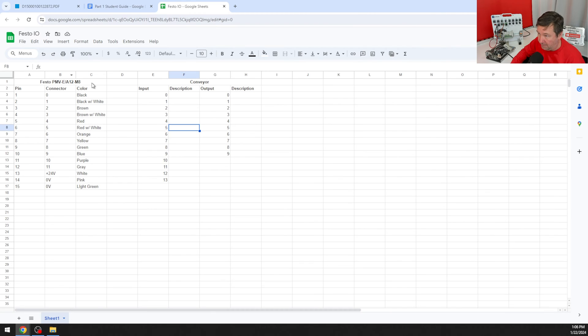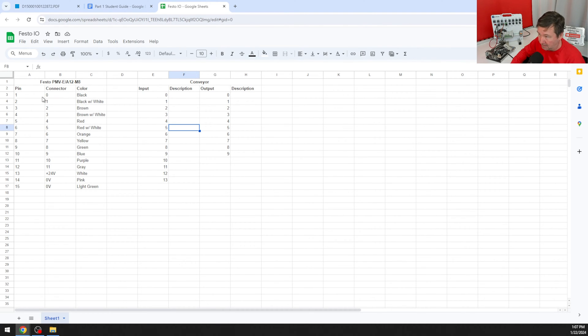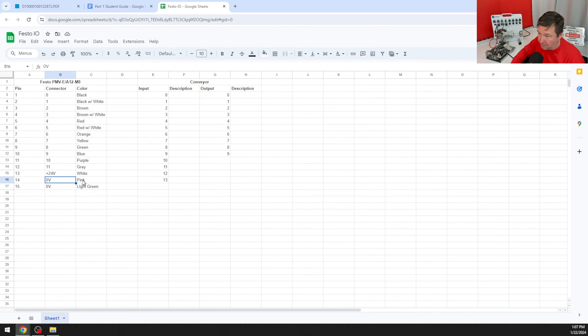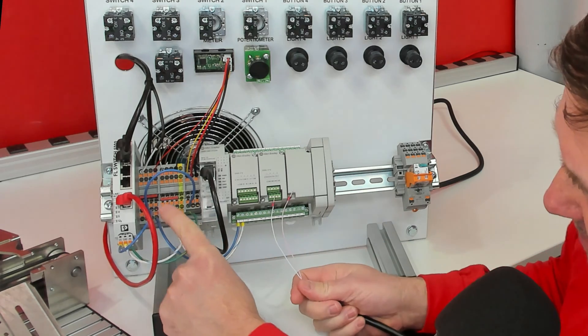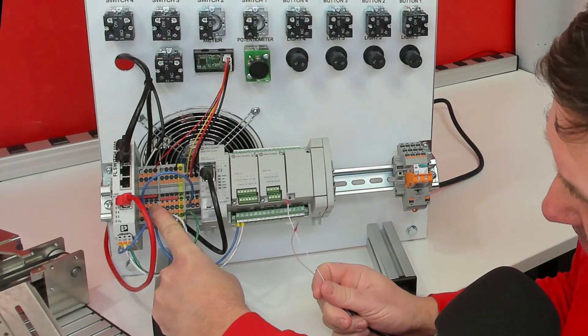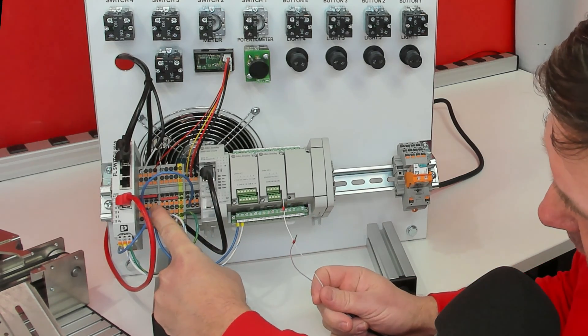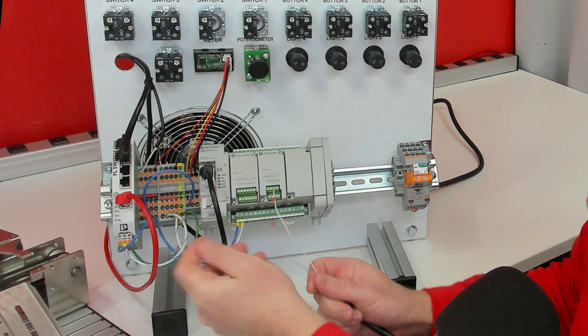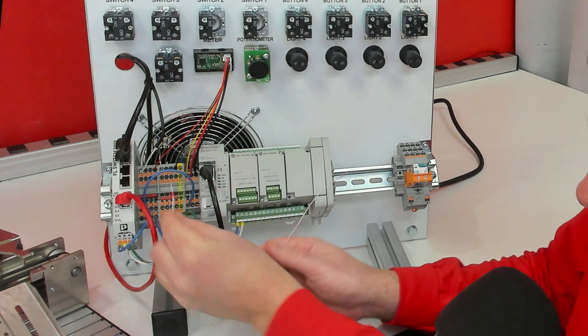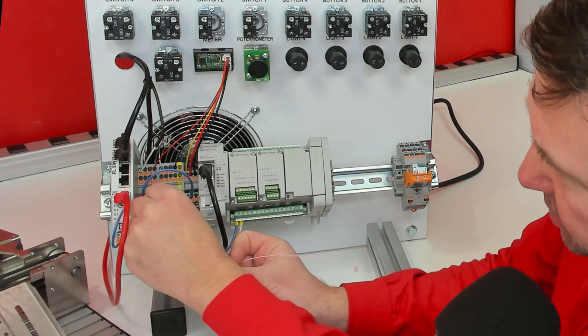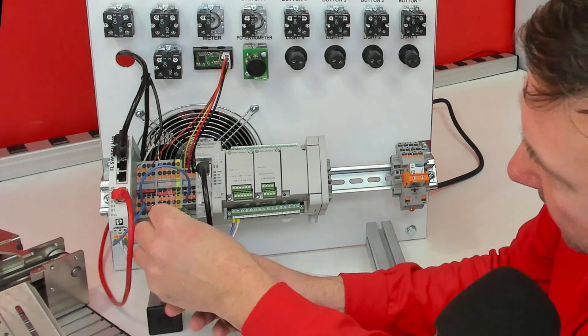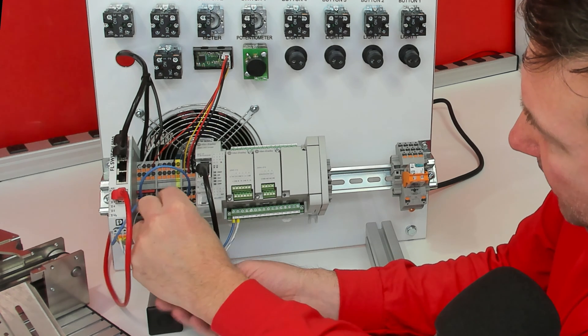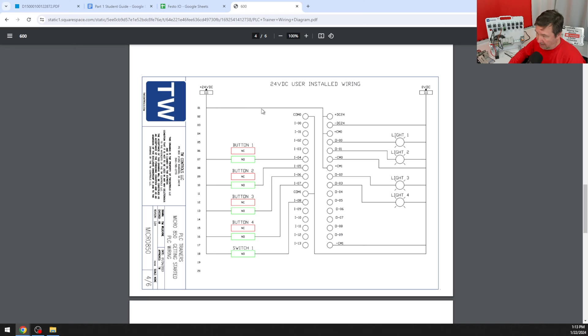I've already figured out the color codes of this particular cable and if you need this cable I'll put a link to one you can use down in the description but plus 24 needs to be on the white wire and 0 volt needs to be on the pink wire. On our PLC trainer the left set of terminals is the plus 24 volt the right set is the 0 volt so I'm going to take the white wire push it in and the pink will go into one of the minuses.